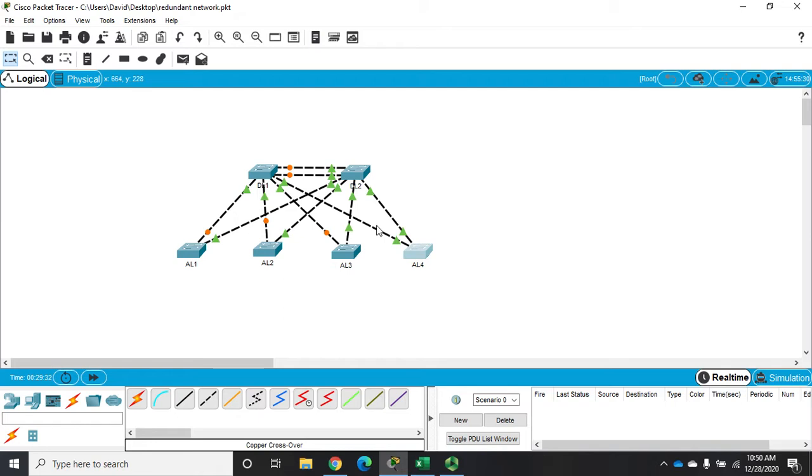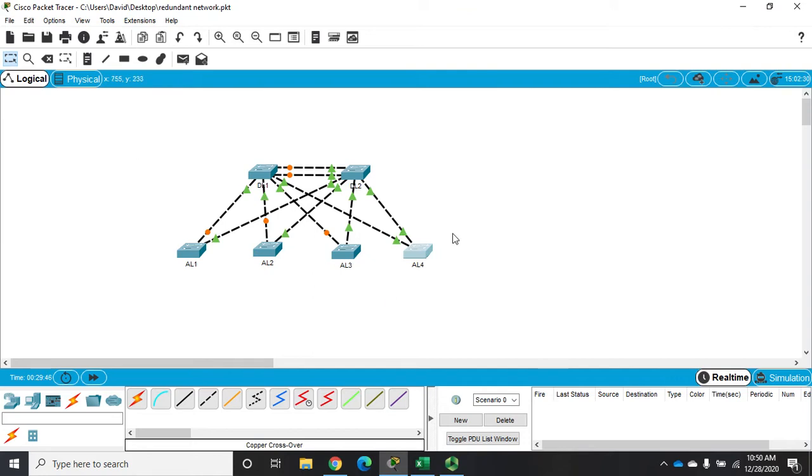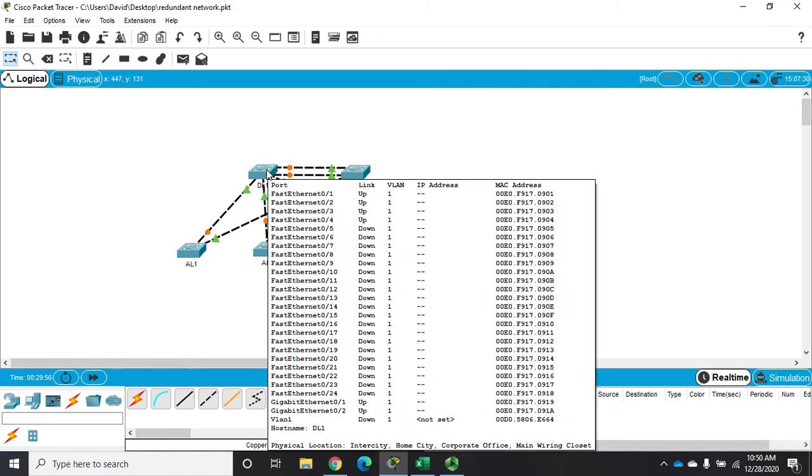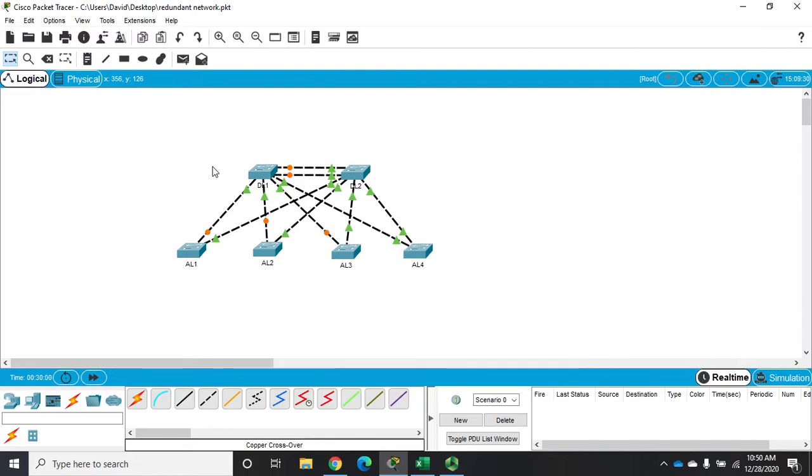That's an access layer switch which typically are a little less powerful. I don't want an access layer switch to be my root bridge. I want a distribution layer or more likely a core layer switch to be my root bridge. In this case I have a collapsed core model so I have a couple of distribution layer switches. Remember you're going to have more traffic flow through your root bridge than any other bridges, so you want that switch to be a little more powerful.